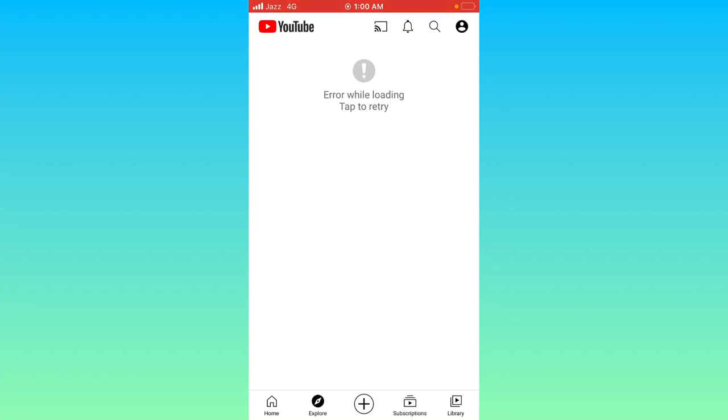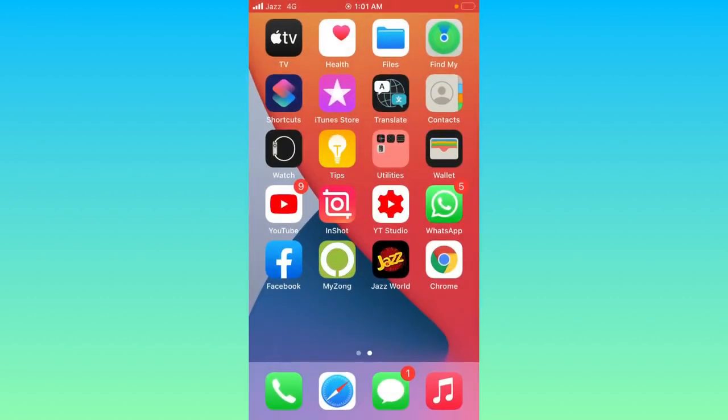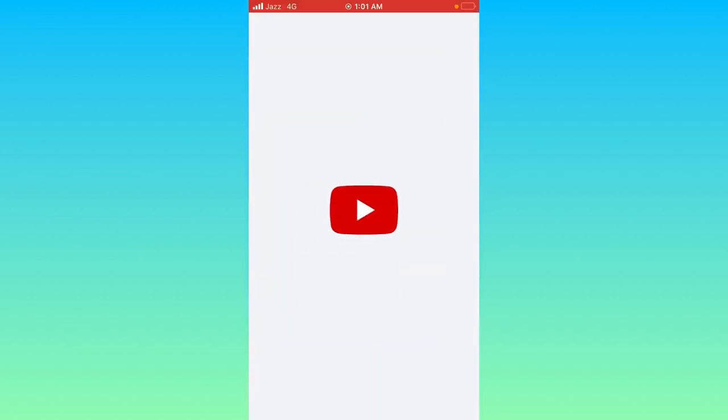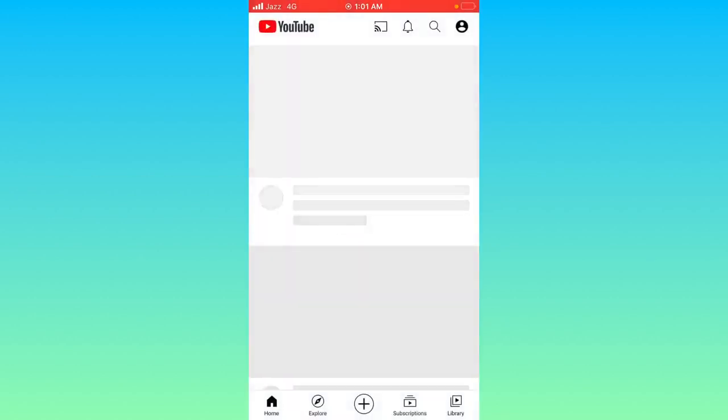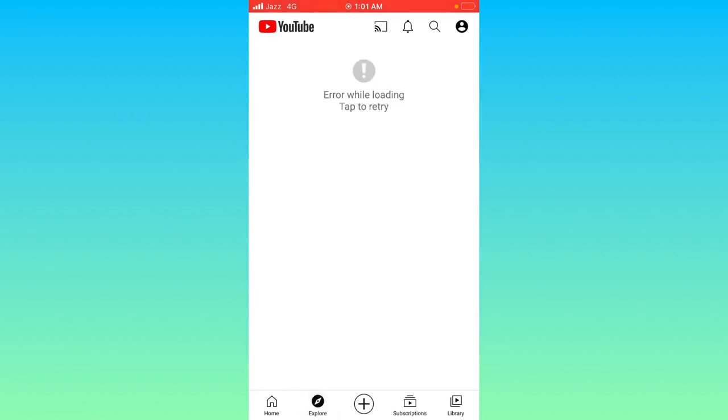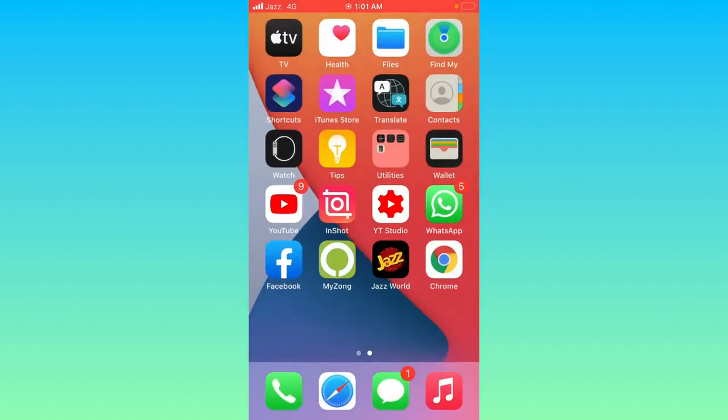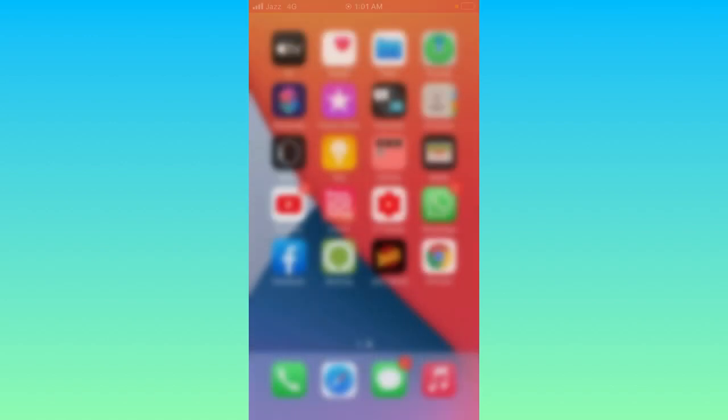Hello everyone, welcome back to another video. In this video I'm going to show you how to fix 'error while loading, tap to retry' on YouTube for iPad and iPhone. So let's start without wasting any time. First of all, as you can see, as I open the YouTube app on my device, it's always popping up 'error while loading, tap to retry.' So how to fix this? Go back to your home screen.